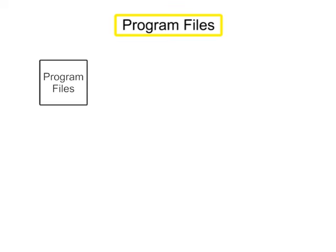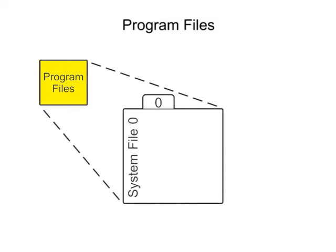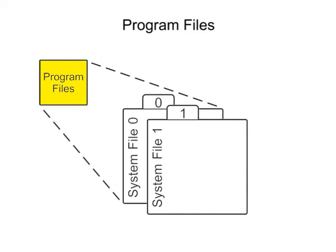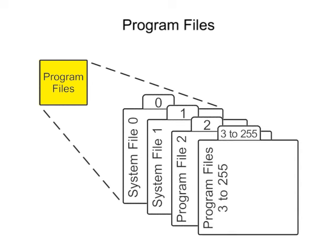Program files are the part of the processor memory that stores the user ladder logic program and accounts for most of the total memory in a PLC system.